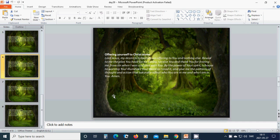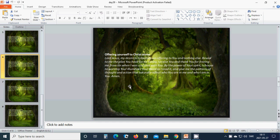Offering yourself to Christ alone. Beloved Lord Jesus, my desire is to become an offering to you and nothing else. Reveal to me the plan you have for me today. I praise you and thank you for freeing me from sin when I was crucified with you. By the power of your spirit, I choose to worship you. Illuminate your word as I read it. And give me the patterns of thought and action that naturally reflect who you are in me and who I am in you. Amen. Hallelujah. Amen.